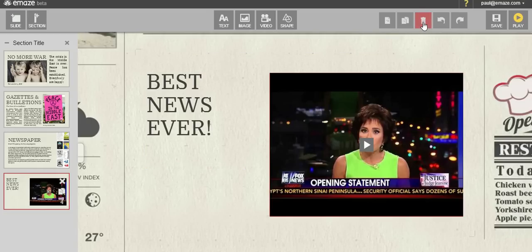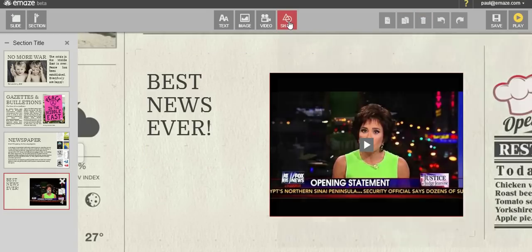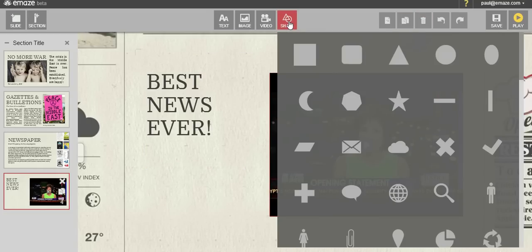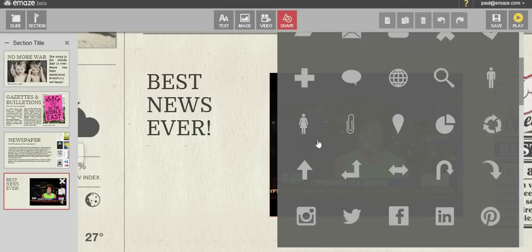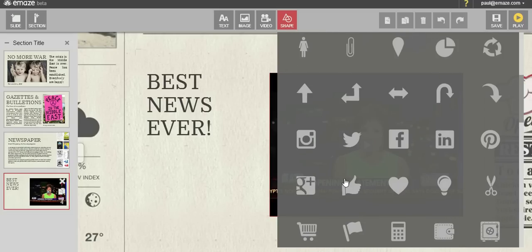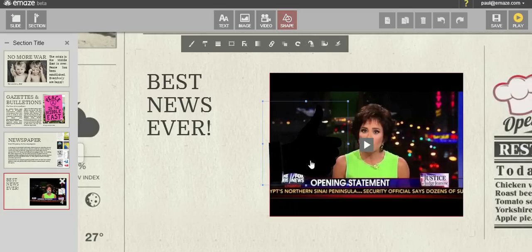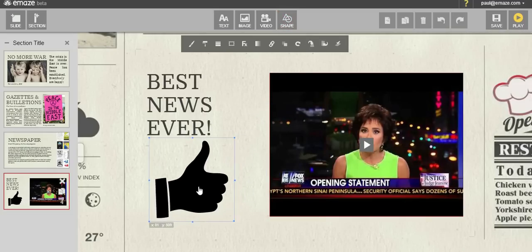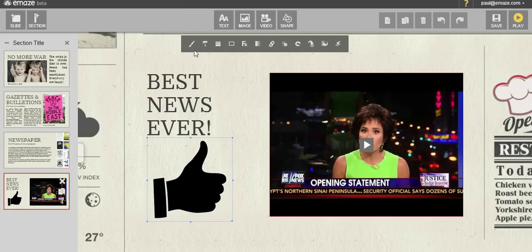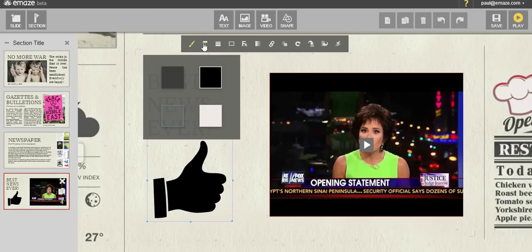To add a shape, simply select one of the many options available in the shape gallery. You may then style and color the shape using the shape menu.